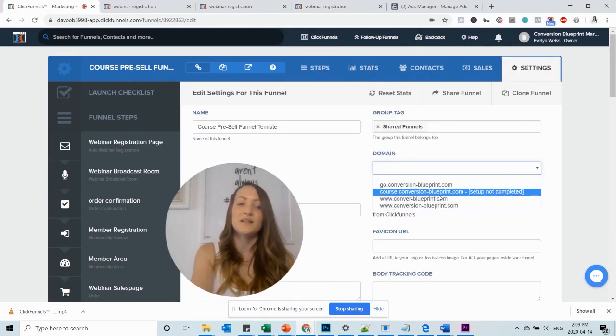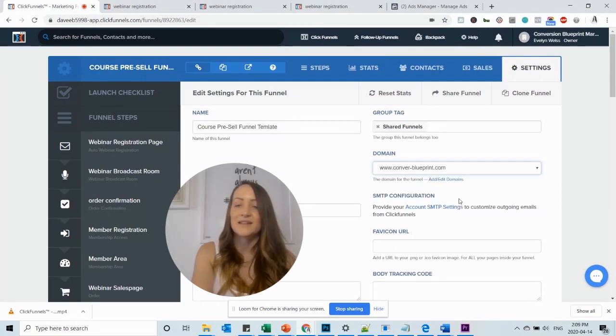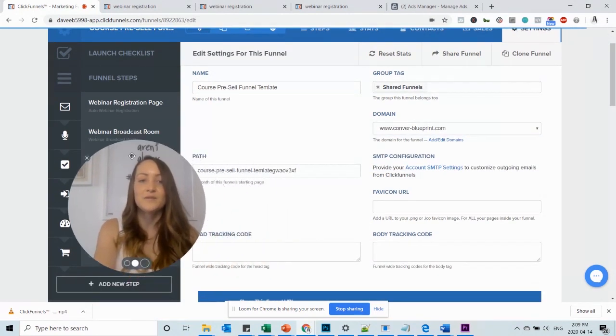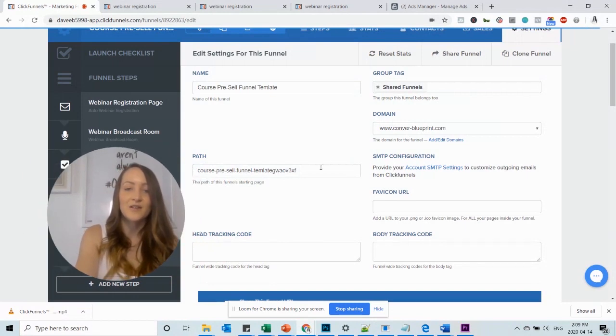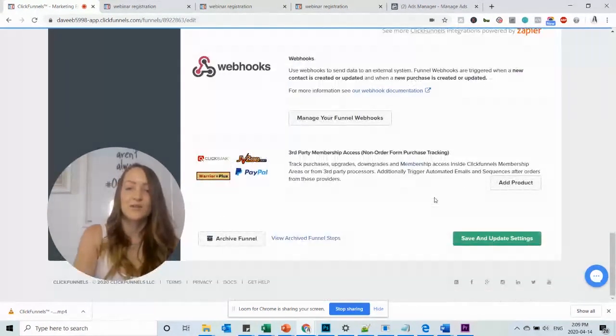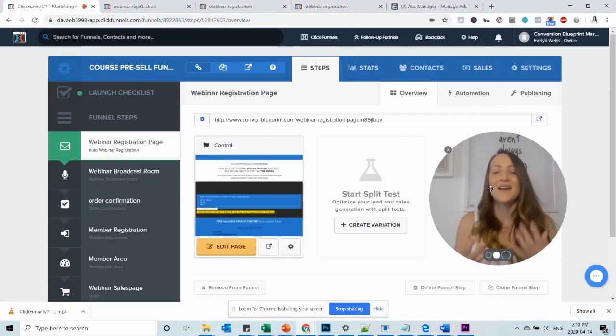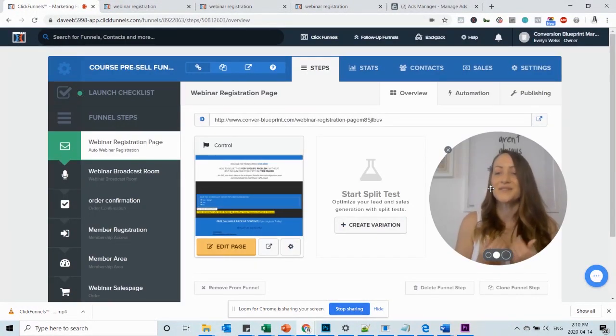It's important to know that every funnel needs its own custom domain. Let's select that and then always make sure that you clear out the path and then go and save and update settings. And now you already have added this custom domain to your funnel.